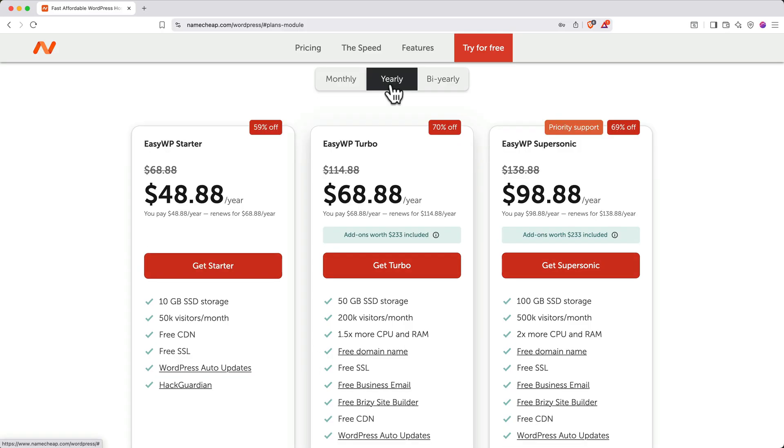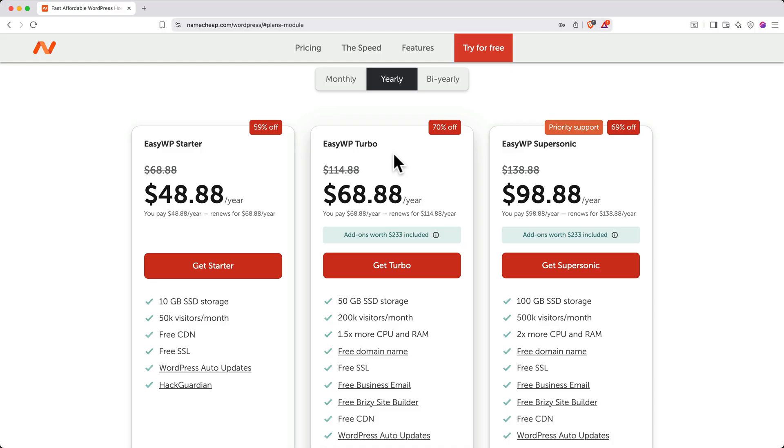For the absolute cheapest hosting, choose the Starter plan. Or if you want an included domain, a CDN, and higher site capacity, then I recommend selecting the Turbo plan. But just know that .com is not one of the domain extensions that you can get as a free domain with Turbo. To keep things simple for this tutorial, I'll go ahead and select the Starter plan.